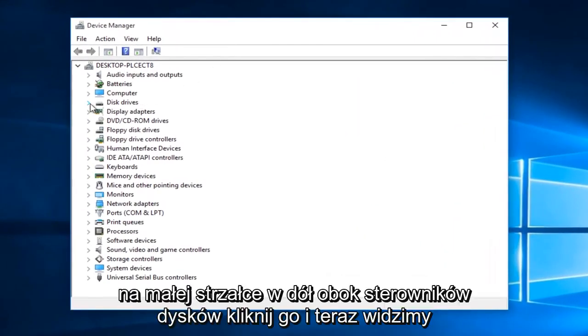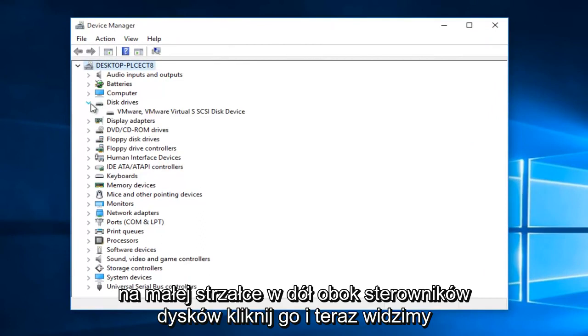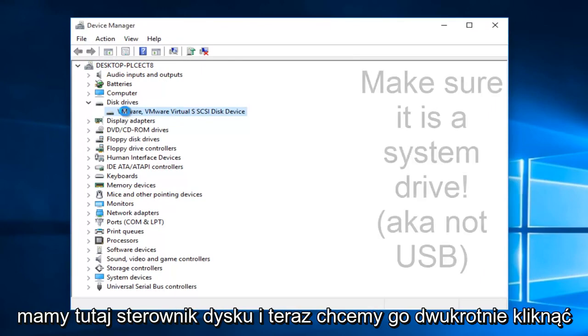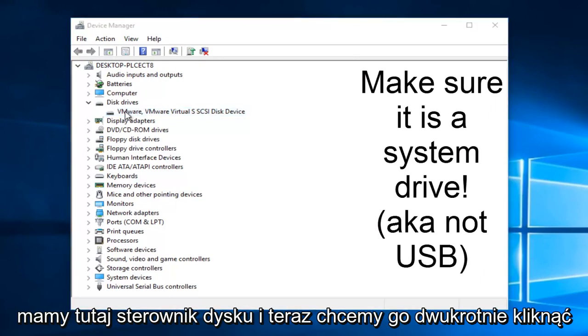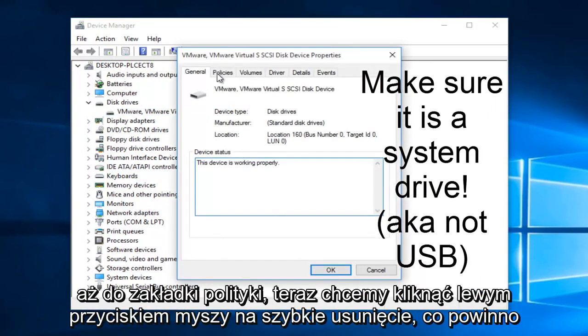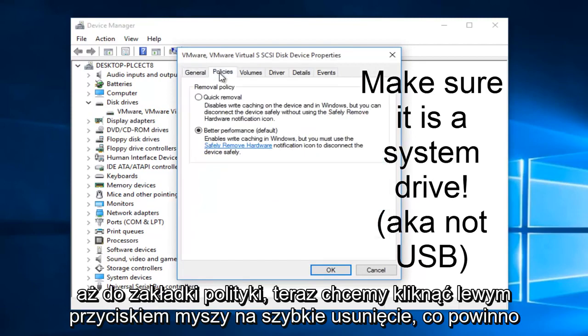On the little drop down arrow next to disk drivers, click on it. And now we see we have a disk driver here. And we want to double click on it. Now we want to go up to the policies tab.